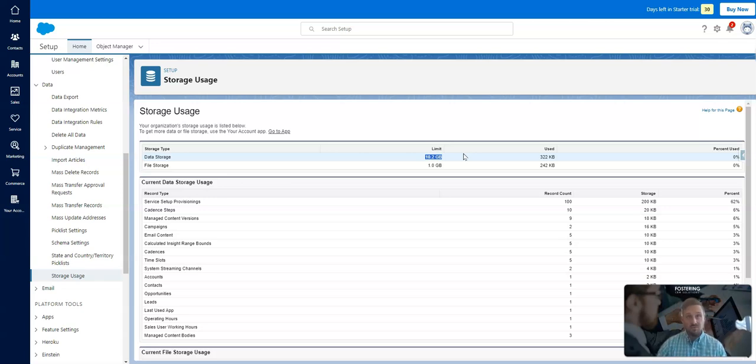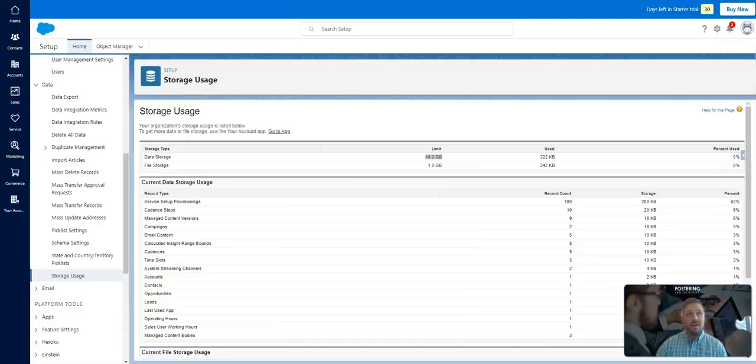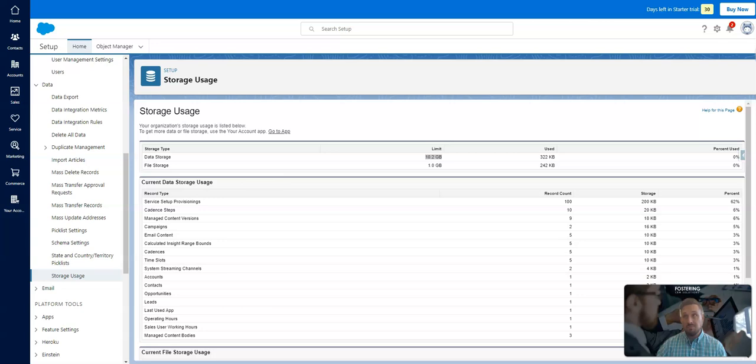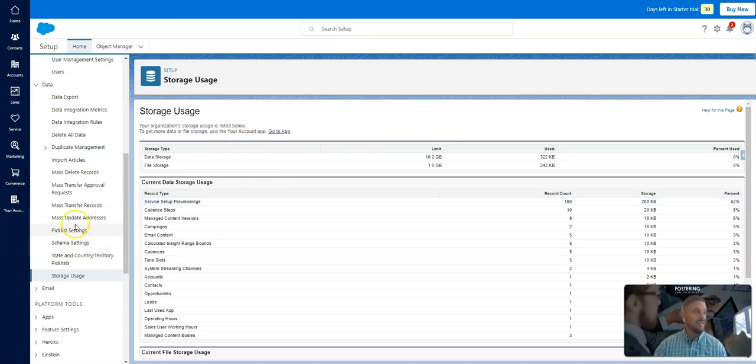From what I know of Salesforce, every record takes 2 kilobytes of data. So if you did the math, 10 gigabytes, that's like 10 billion divided by 2. That's like 5 million records you could have in the starter suite. I don't know many enterprises that have 5 million records.